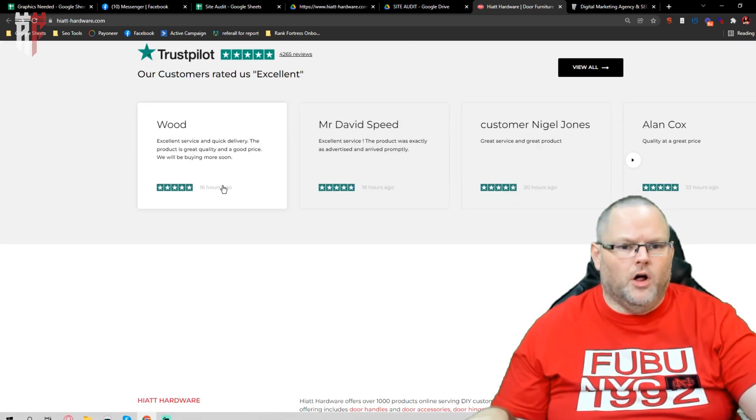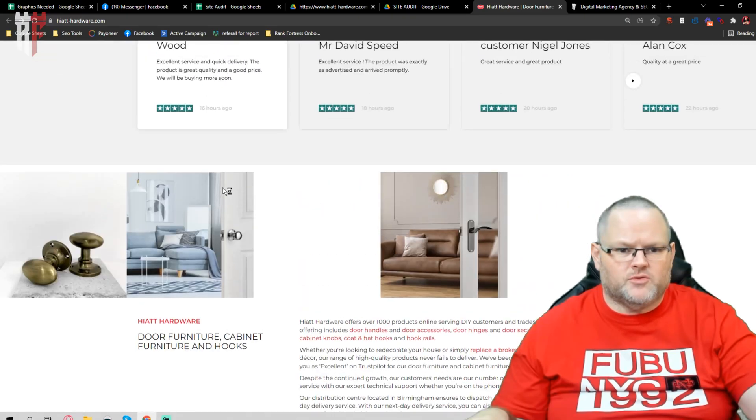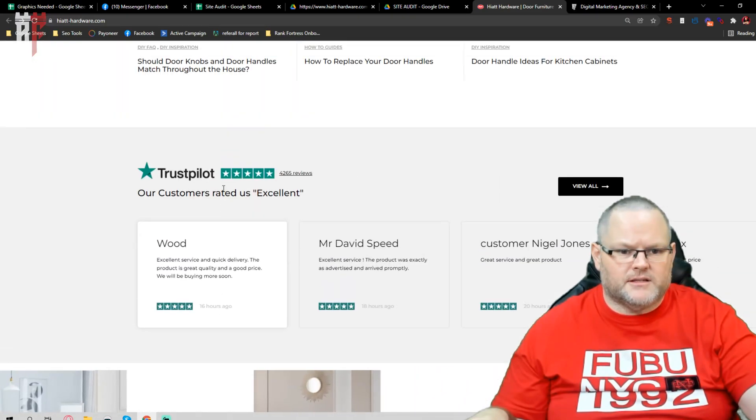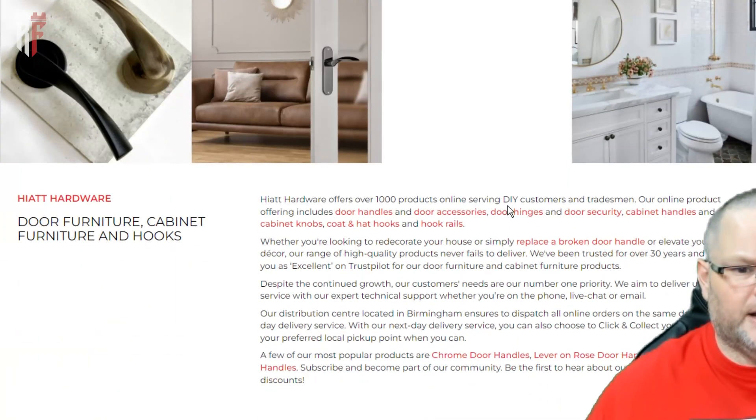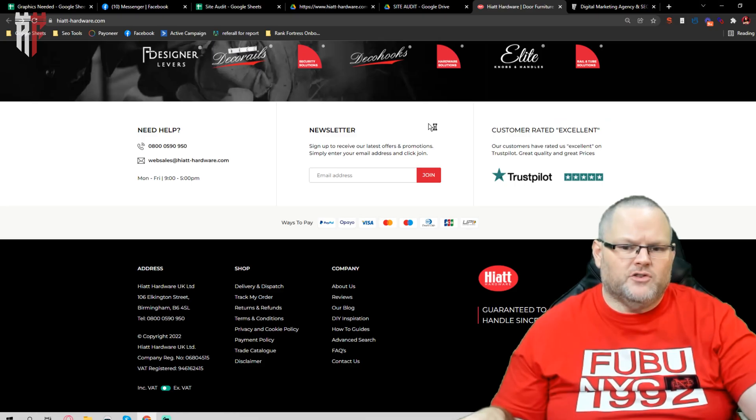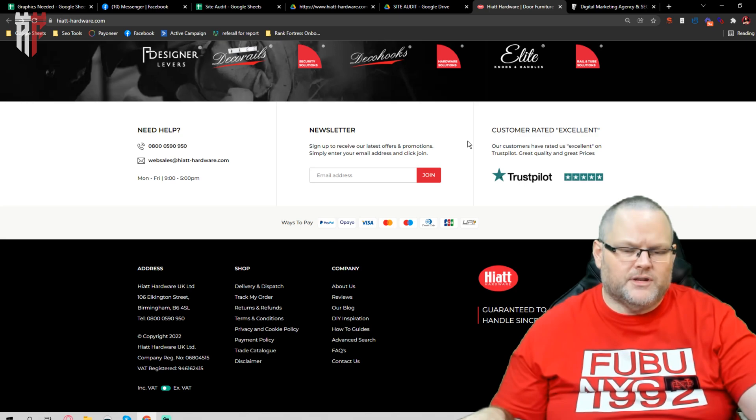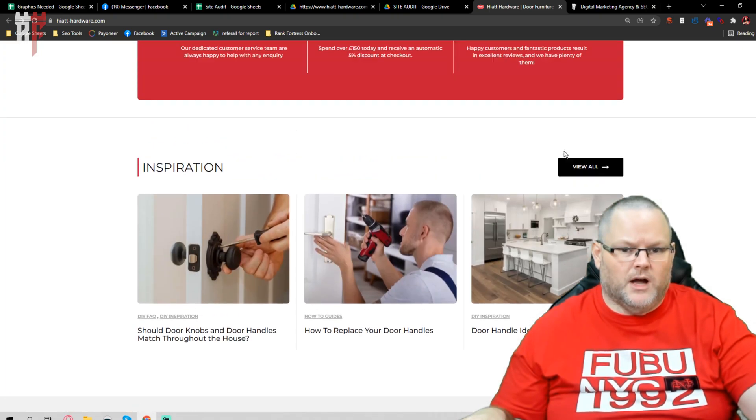So overall, it's a typical e-commerce website. Looks good. Nice. You have your Trustpilot reviews. I would want to see your Google My Business, if you have a Google My Business location embedded on here on the home page as well.